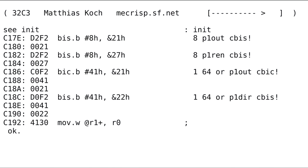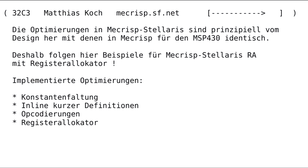The output you get is already what you would write as assembler code. The last instruction is the return.